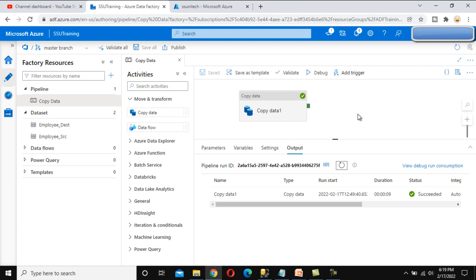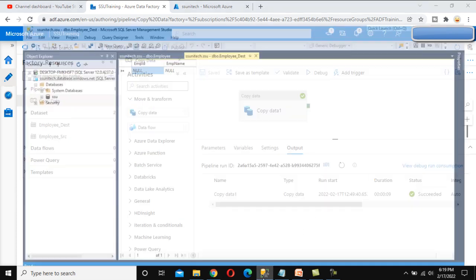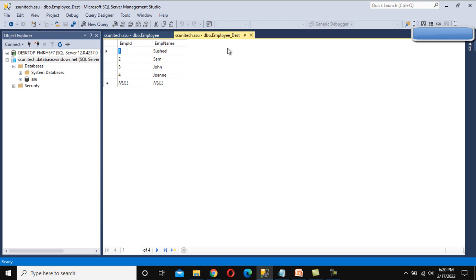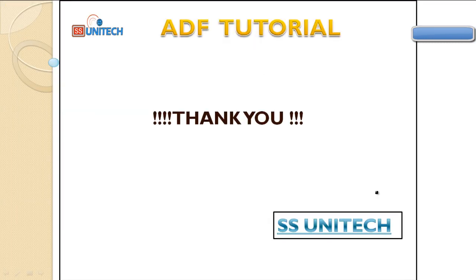Now let me try to debug it again. Here we can see it succeeded. We can go to the SQL server and refresh the table — it should have four rows. Here in the destination table, we now have all four rows. Thank you so much for watching this video. If you liked this video, please subscribe to our channel to get many more videos. We'll see you in the next video.